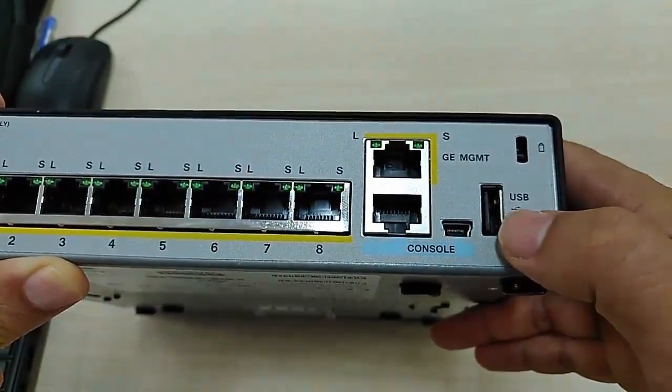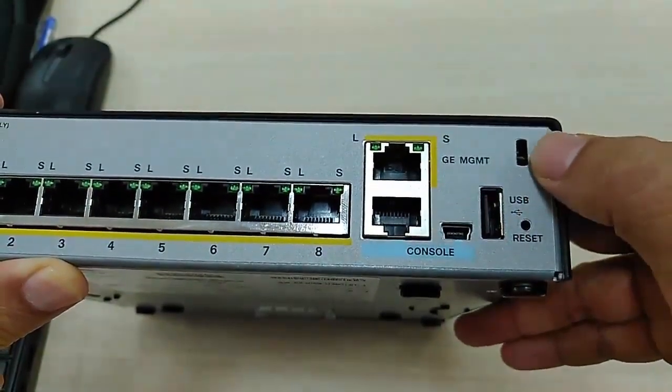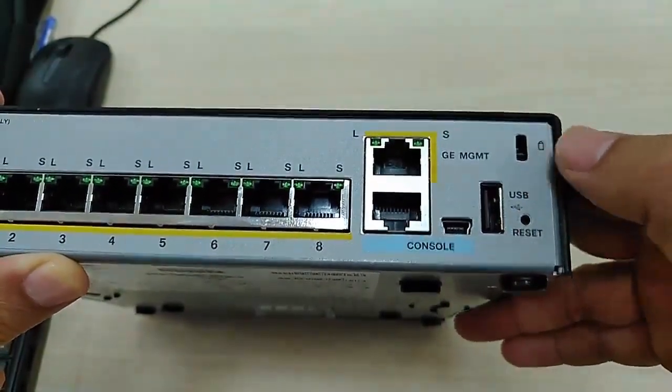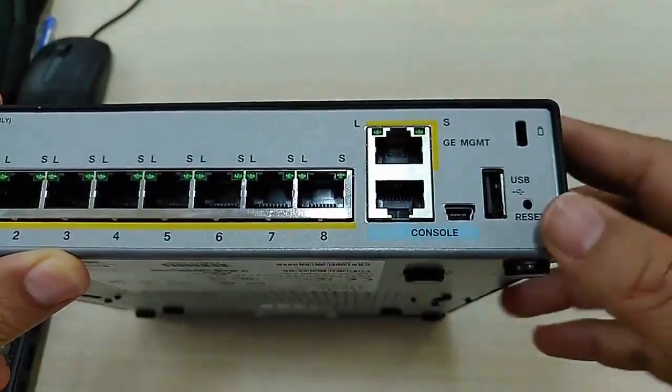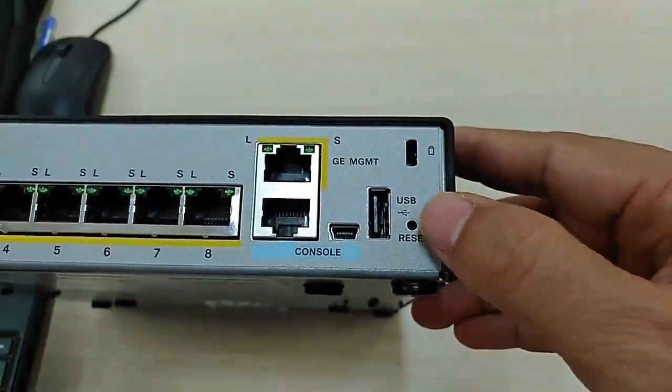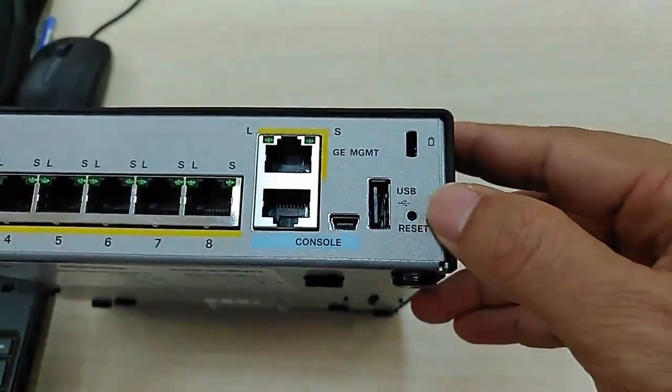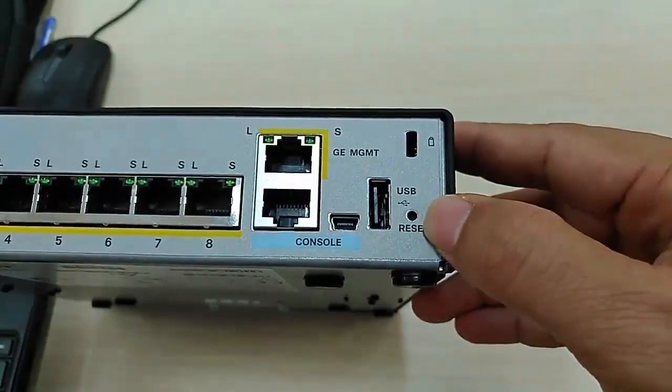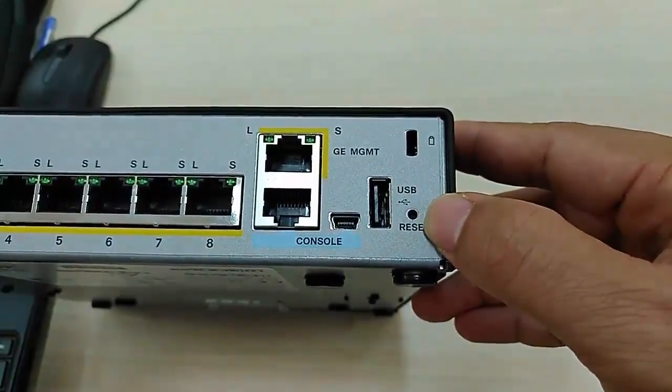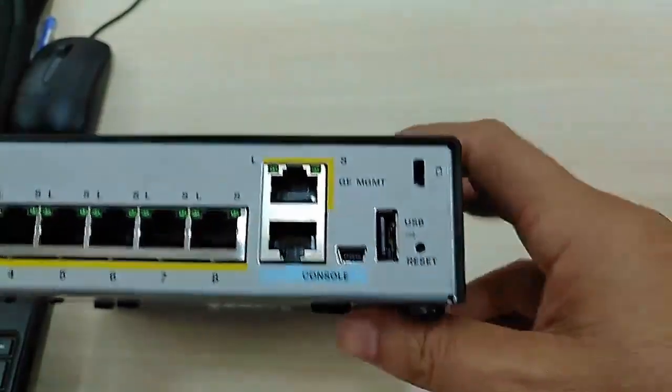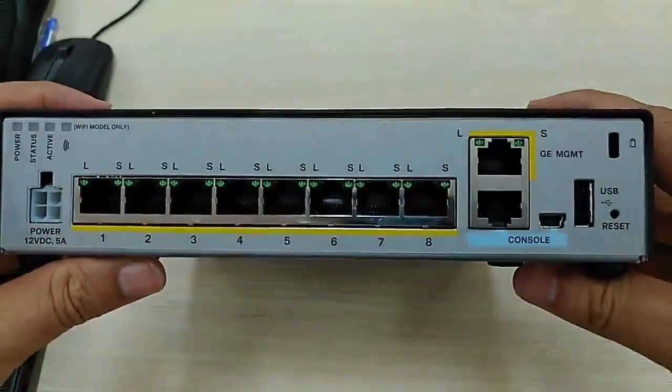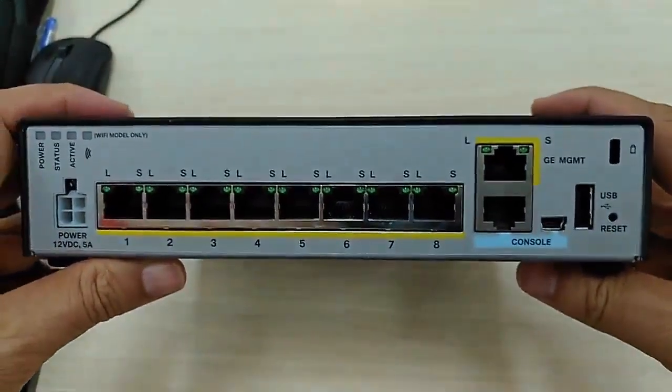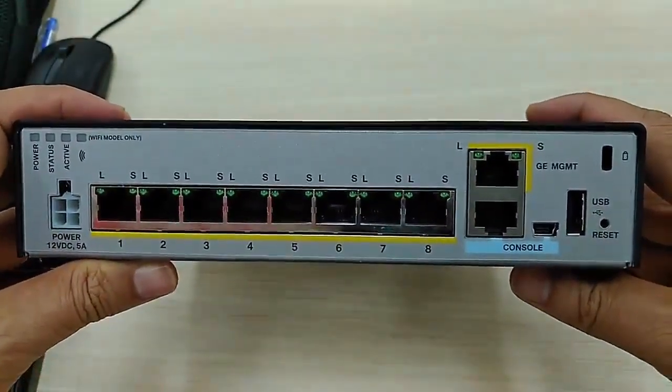And here is a normal USB port, and here is the lock. You can see the reset button here. If you want to reset all the configuration to the factory default, you should use the reset button.